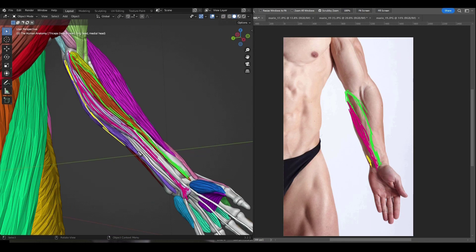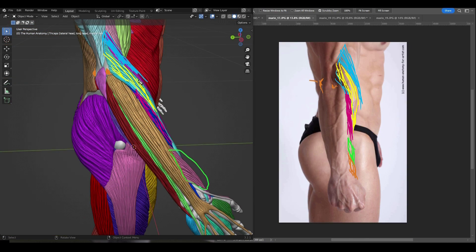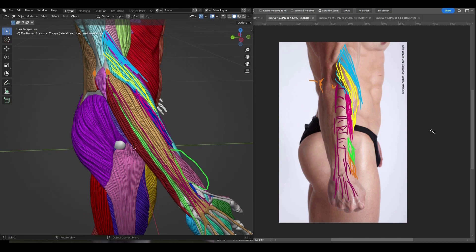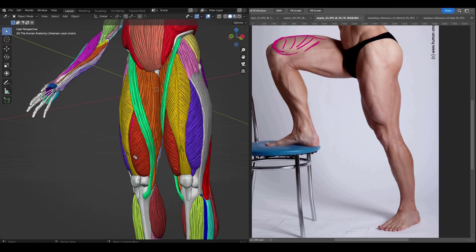We will learn all about each individual muscle that appears on the surface of the skin. We will understand where each muscle starts and where it ends. That way, when we are sculpting, we are placing the muscles accurately.